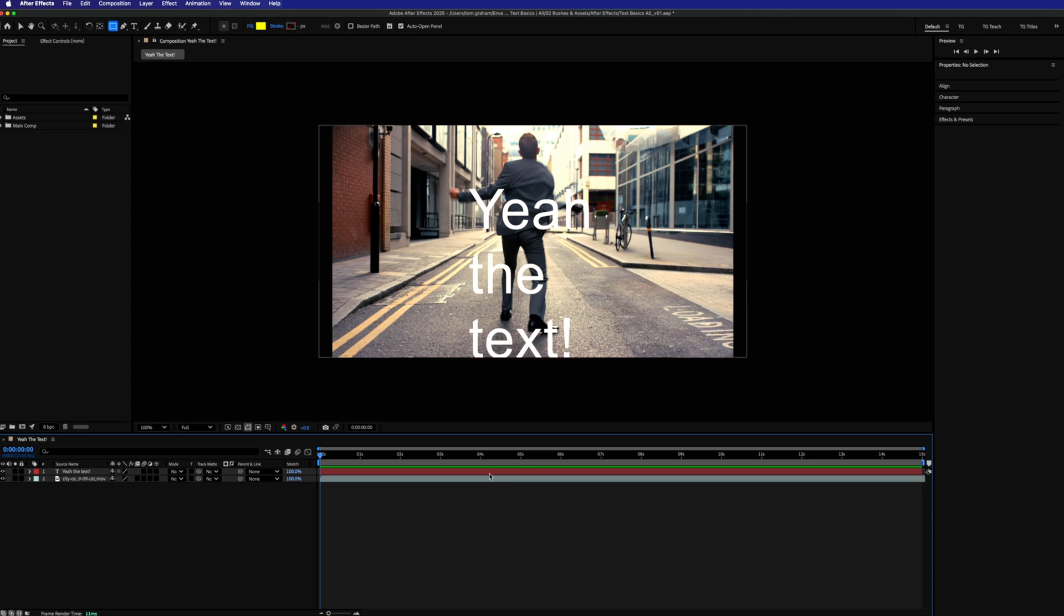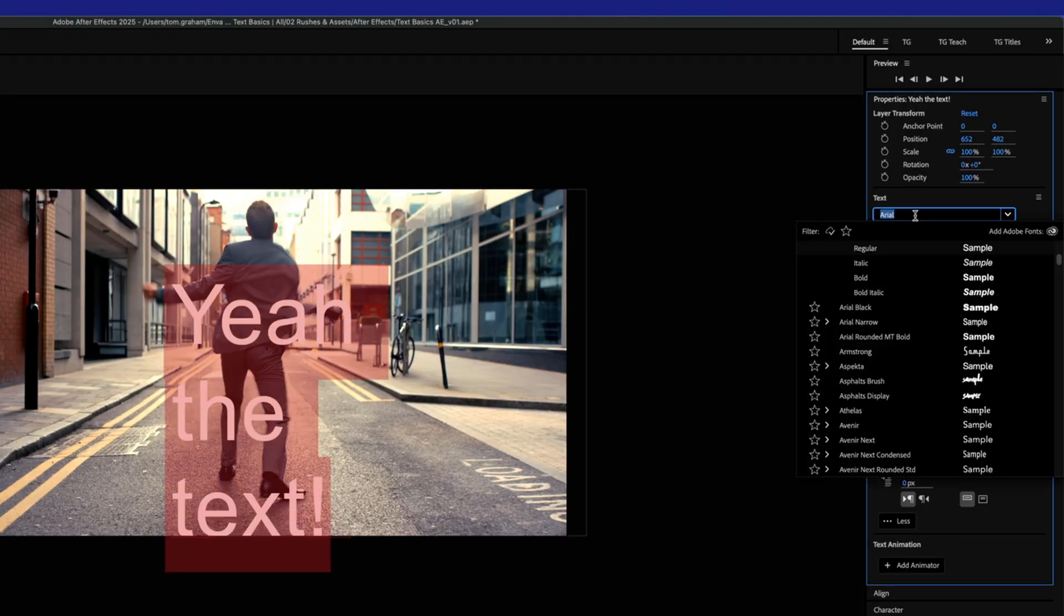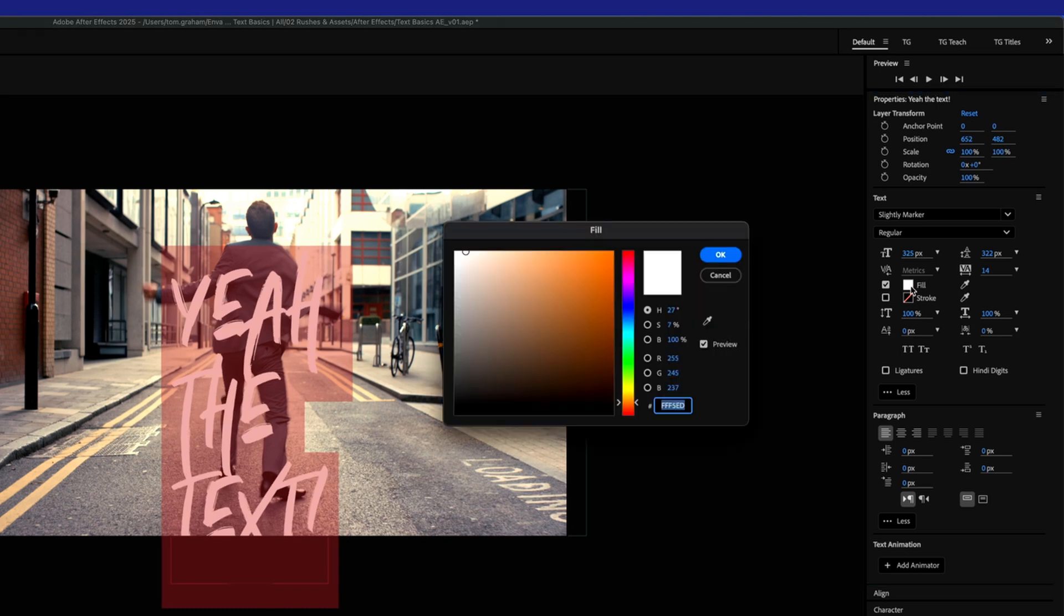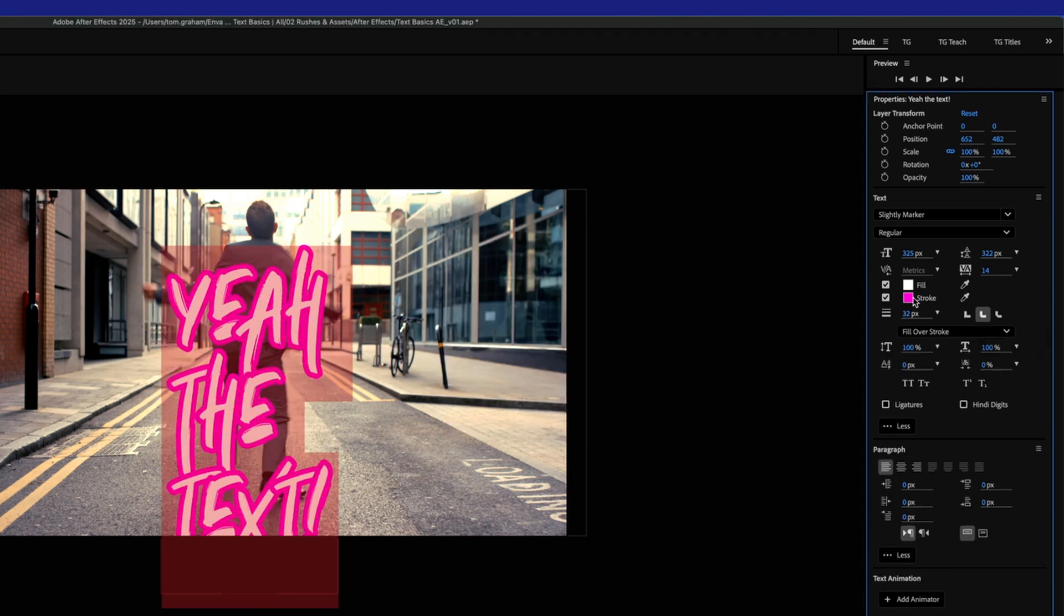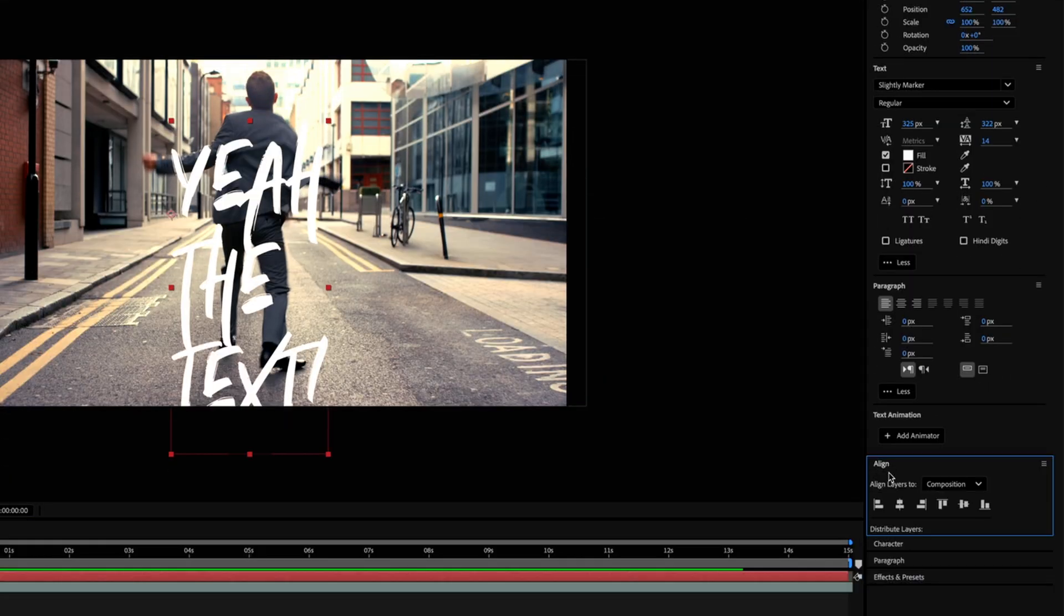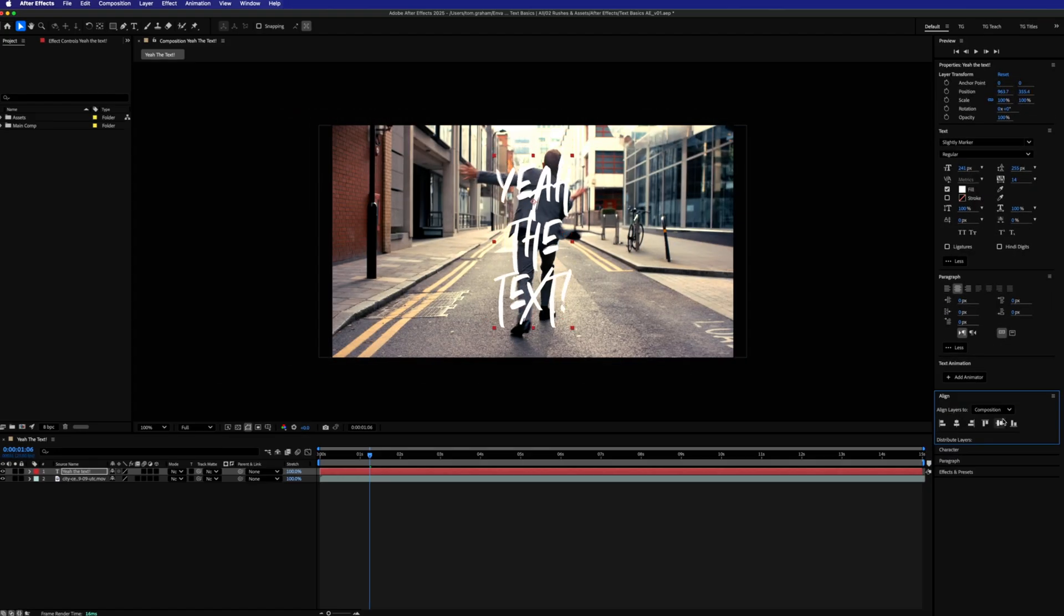You can change things like font, weighting, size, leading, tracking, stroke details, capitalization and more in the character properties. And then you have your align tools in the panel below. We'll come back to this text animator here shortly. So that's the basics.